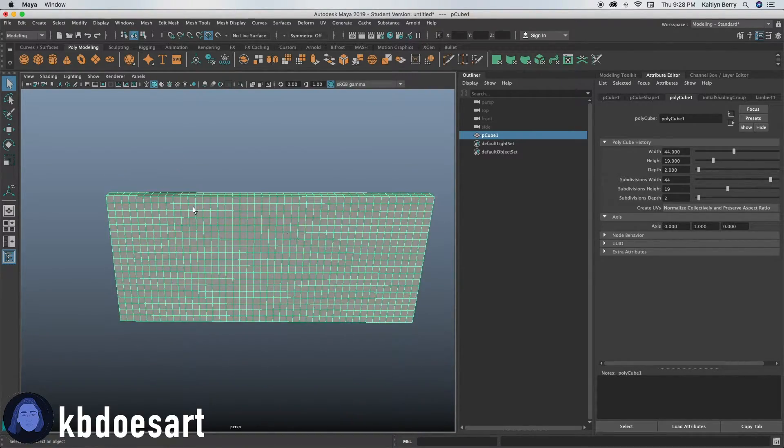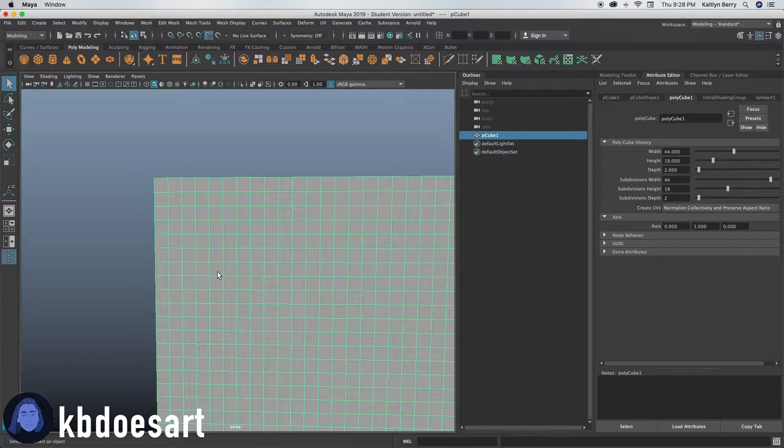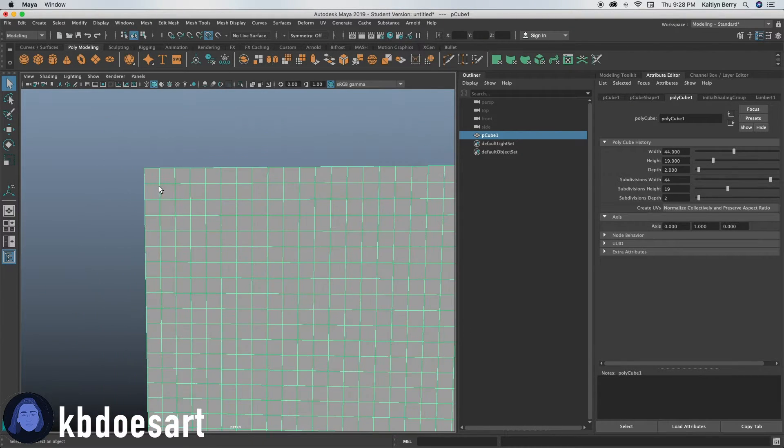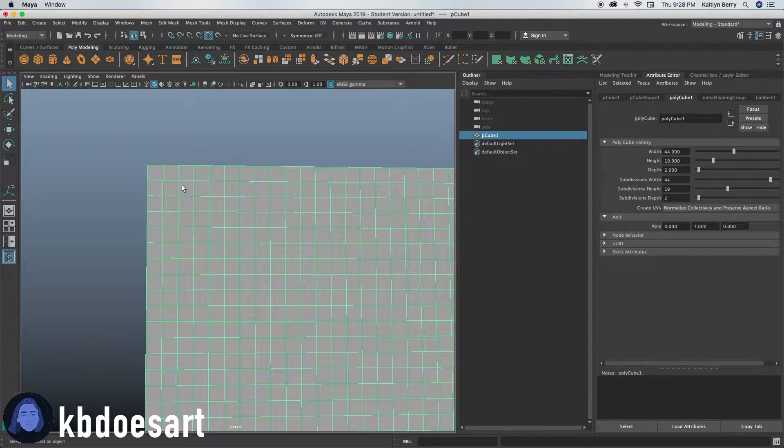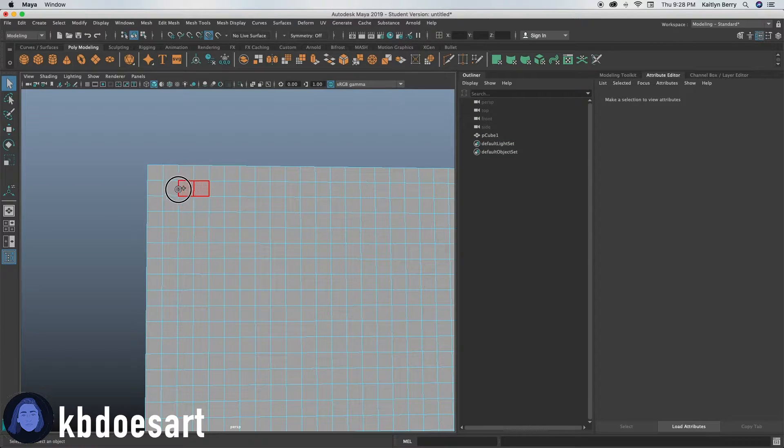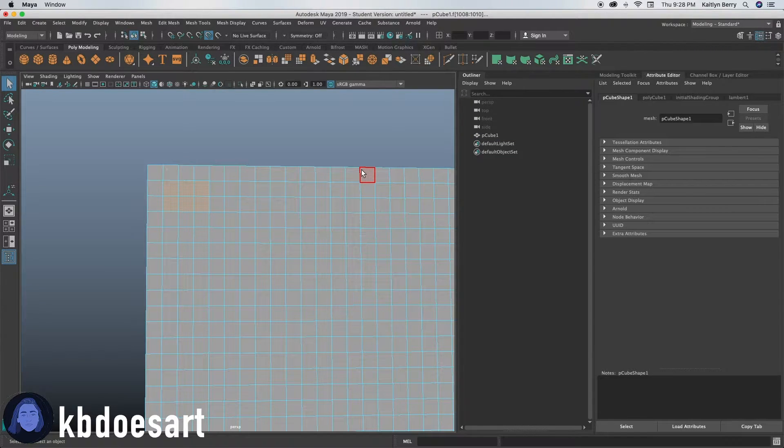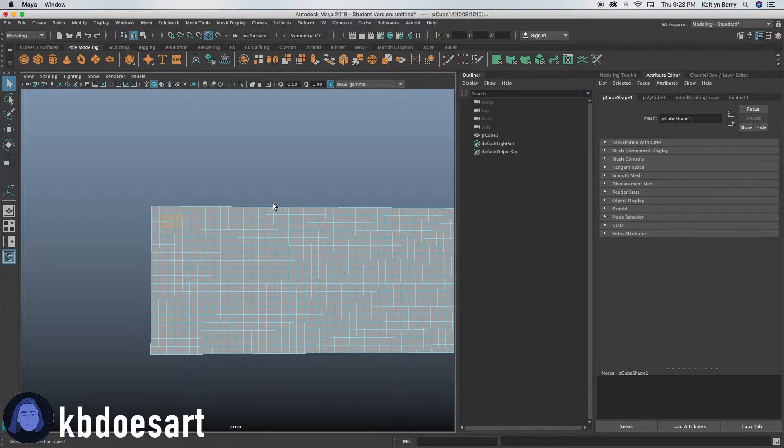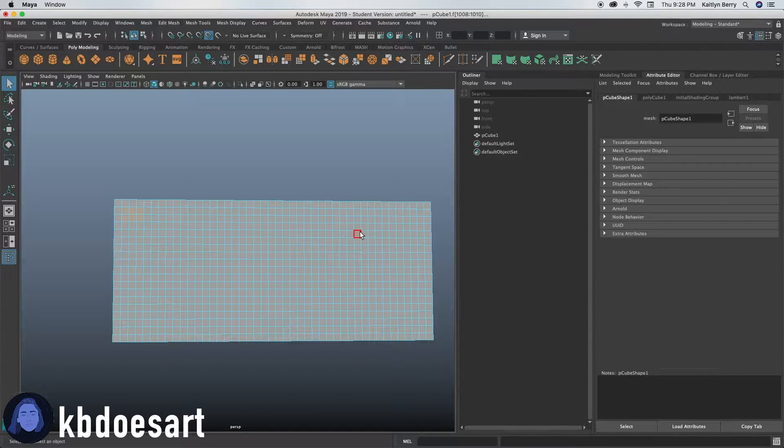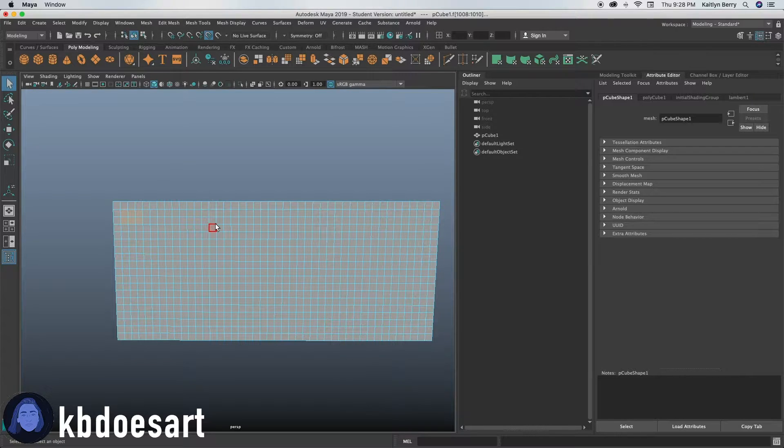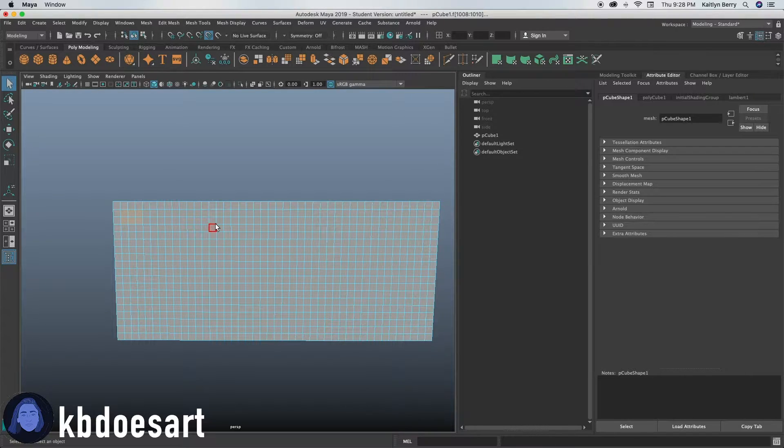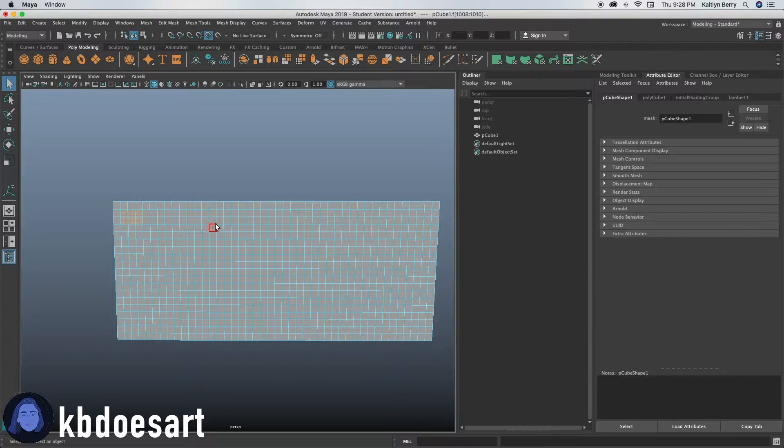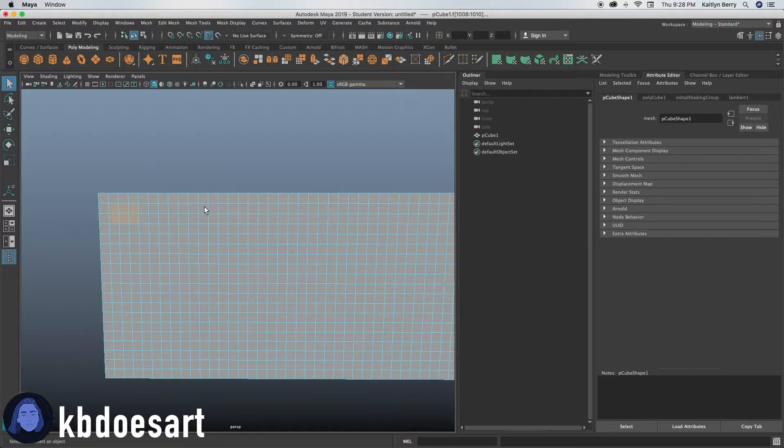All right, so the very first thing we're going to be doing is I'm going to show you how to make one button and then I'm going to have you go through and do the rest. So I'm just going to speed through this and then you pause the video and you do it on your computer and then I'll catch up with you and tell you the next part.